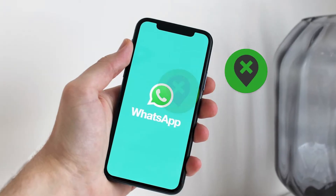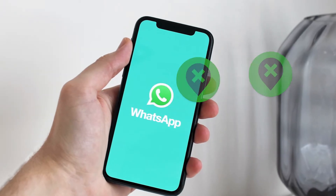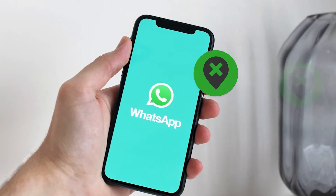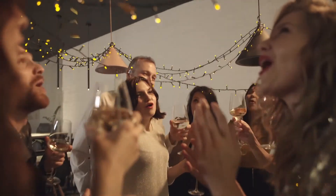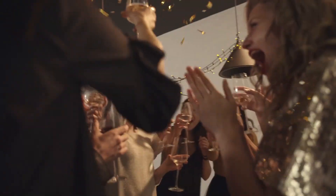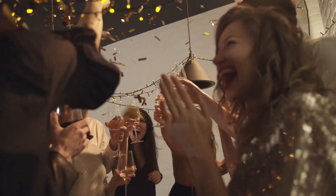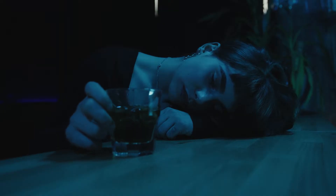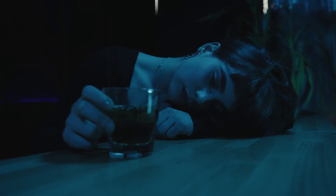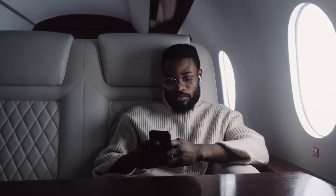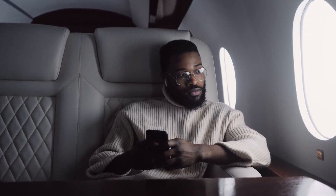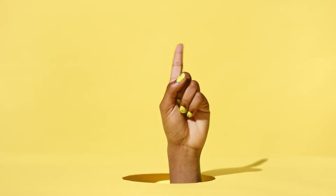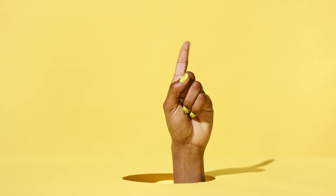There might be times when you need to send a fake live location on WhatsApp. Your friends are asking you to join them at the party tonight, and you are not at all in the mood for such parties. So you lied to them that you're out for business. But Sally is not ready to believe you and wants to see your live location. You're doomed, right?